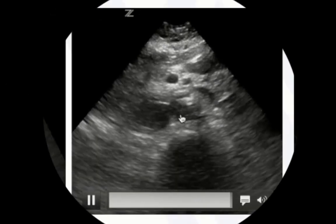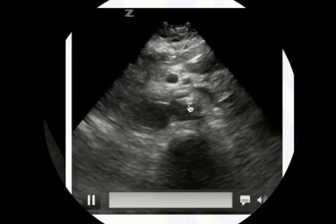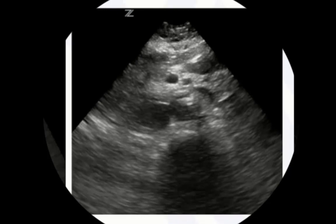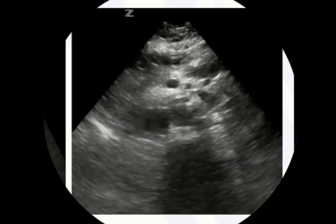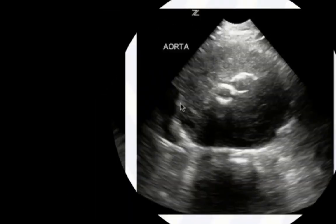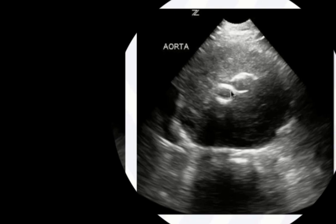Here we see an aorta with a flap that's moving during the cardiac cycle — this is an aortic dissection. Point-of-care ultrasound has high specificity but not high sensitivity for aortic dissection, so you can't rule it out, but you may rule it in. We may also have post-operative patients who have had an aortic aneurysm repaired and now have an aortoiliac graft in place — recognize those findings and don't let them confuse you. Interpret everything in clinical context.